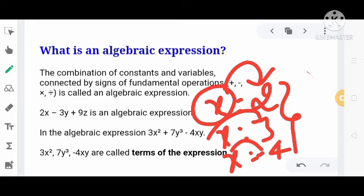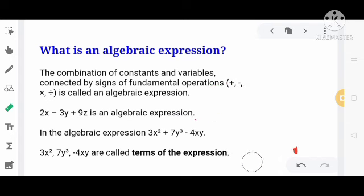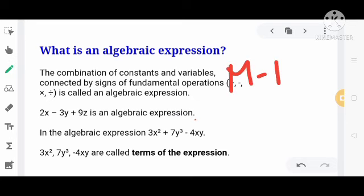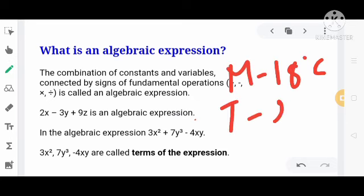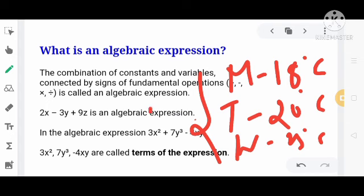Generally, जो alphabetic characters होते हैं, वो variable denote करने के लिए use किए जाते हैं। For example, consider temperature. Temperature on Monday could be 18 degrees, on Tuesday 20 degrees Celsius, and on Wednesday 25 degrees. So temperature keeps changing — it is a variable.